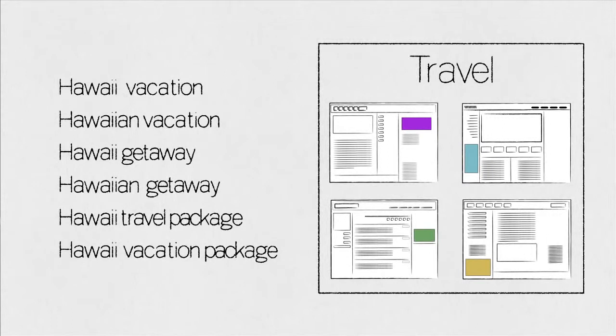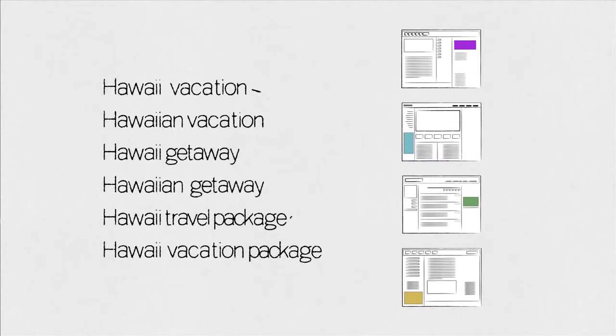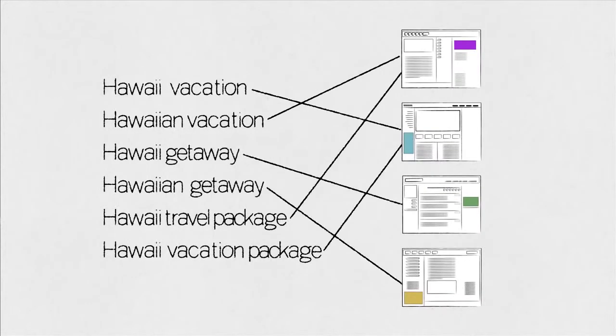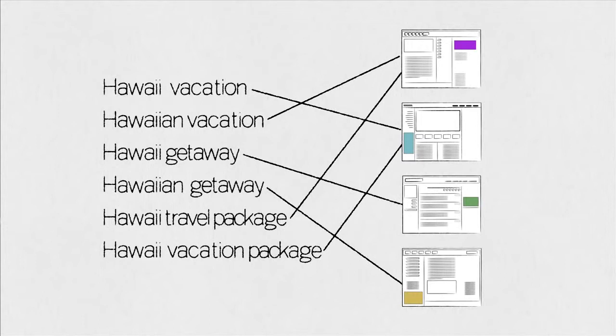Previously, advertisers have been able to target their ads on the Google Display Network by contextually targeting using keywords, where Google analyzes the content of web pages in our network and matches it to the keywords chosen by an advertiser.